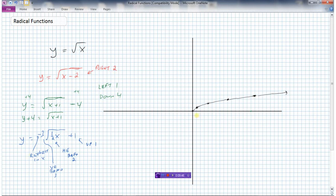First, I'll reflect in the x-axis. The point (0, 0) stays there. This point was 1 above the x-axis, now it's 1 below. This point was 2 above, now it's 2 below. 3 above becomes 3 below, and 4 above becomes 4 below. So the graph now curves downward from the origin.